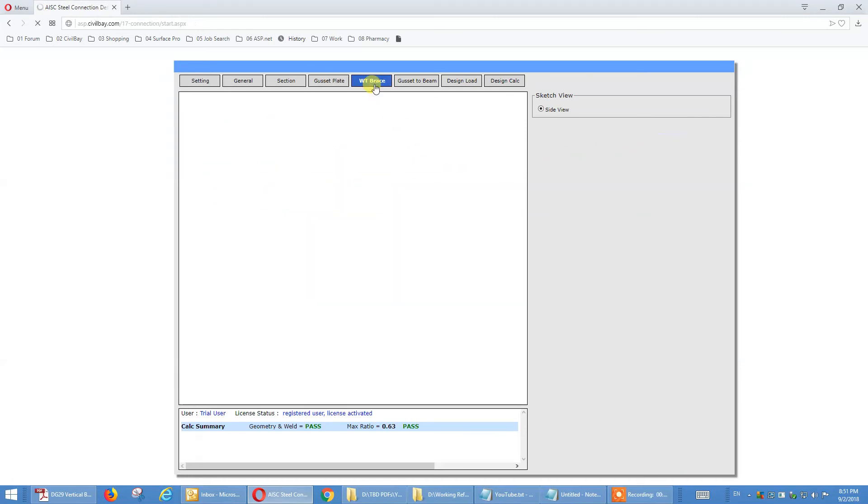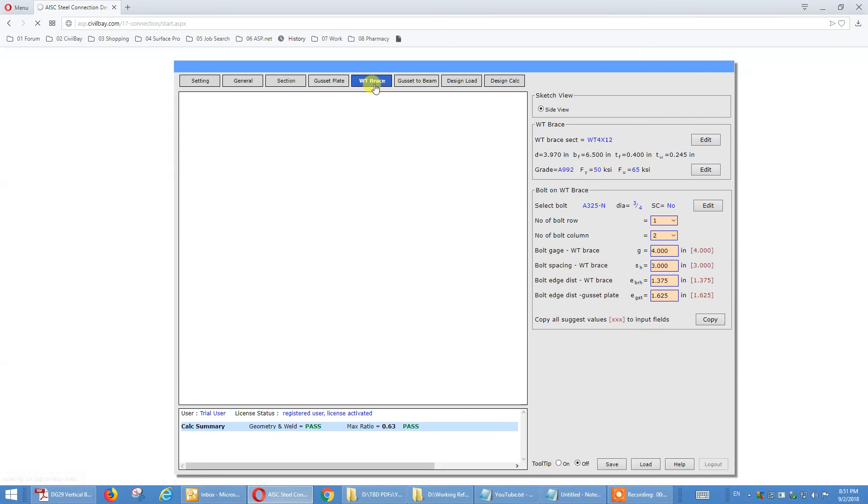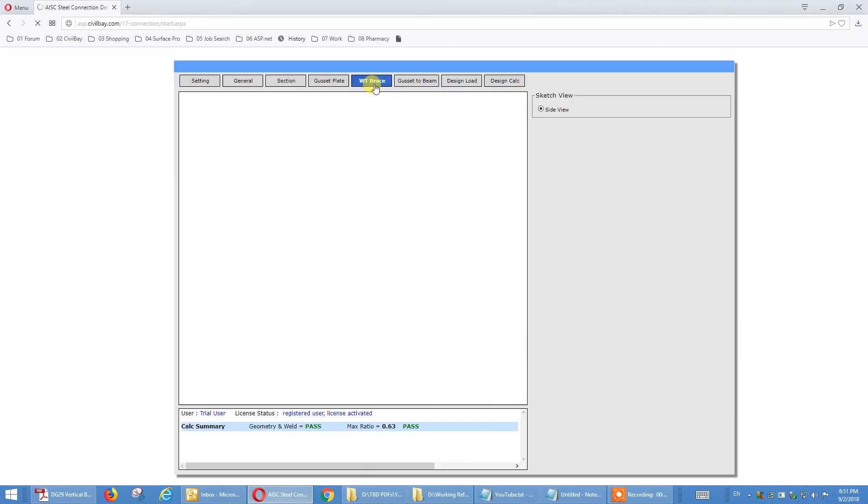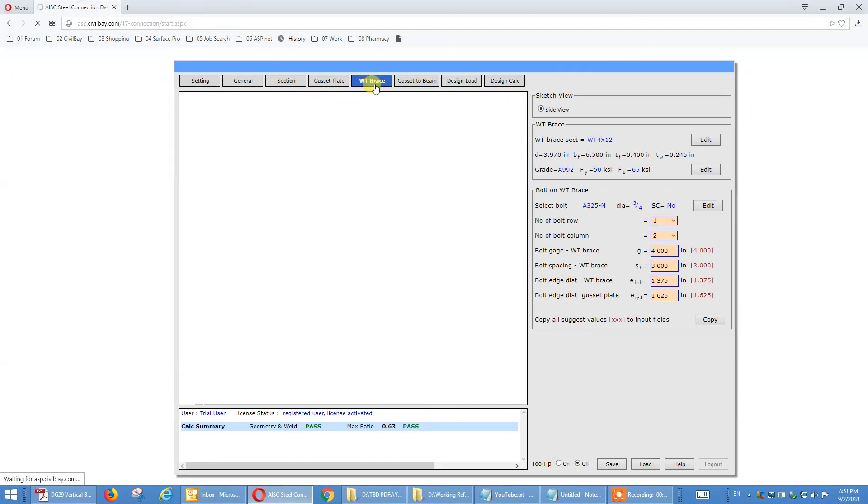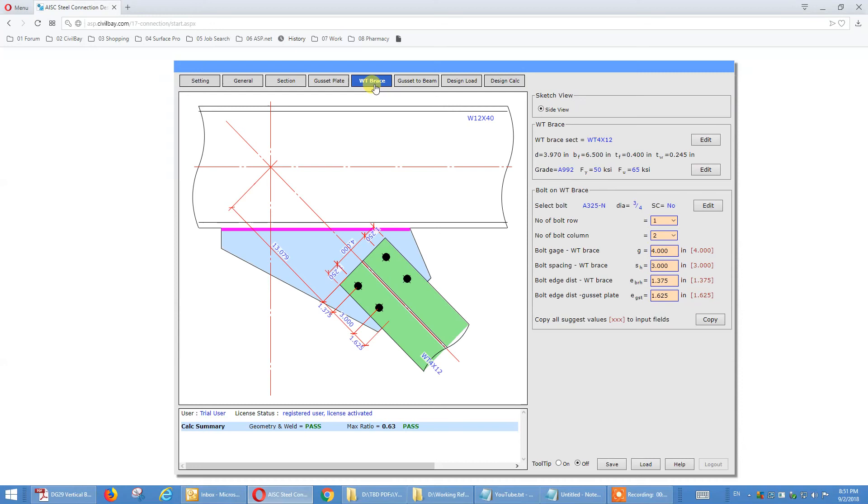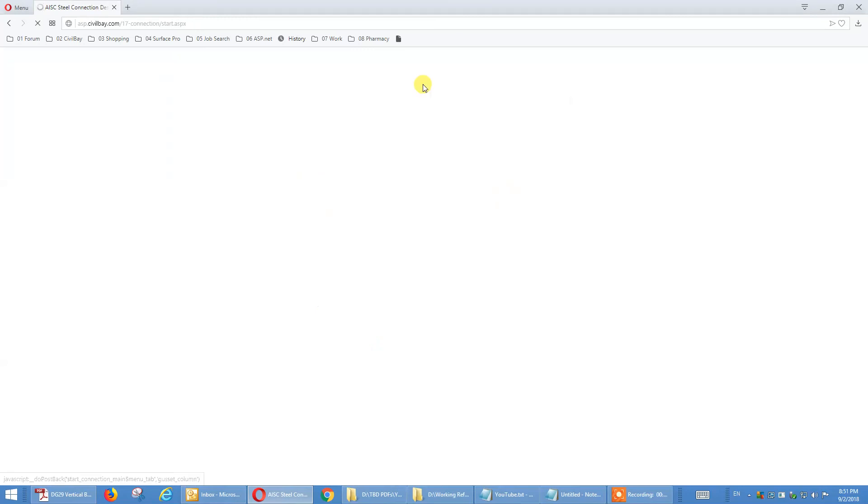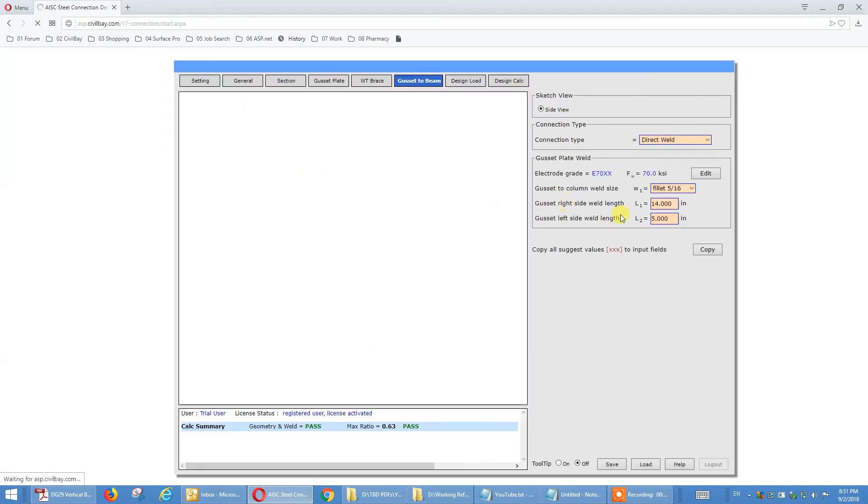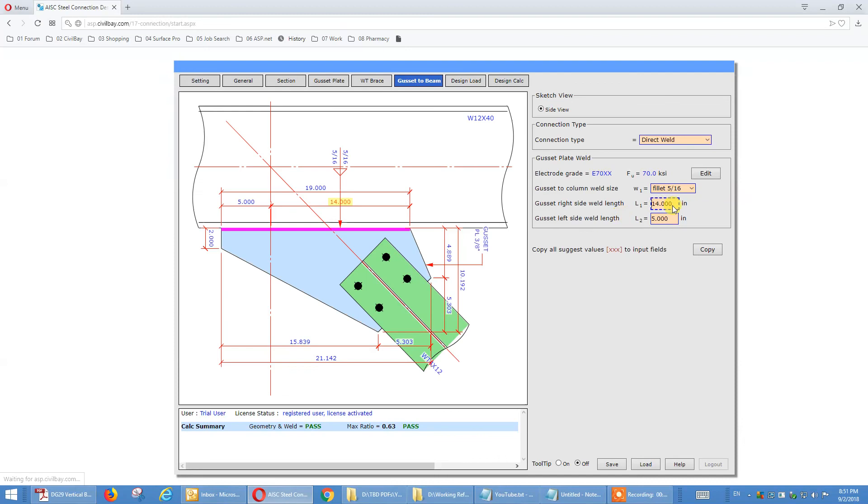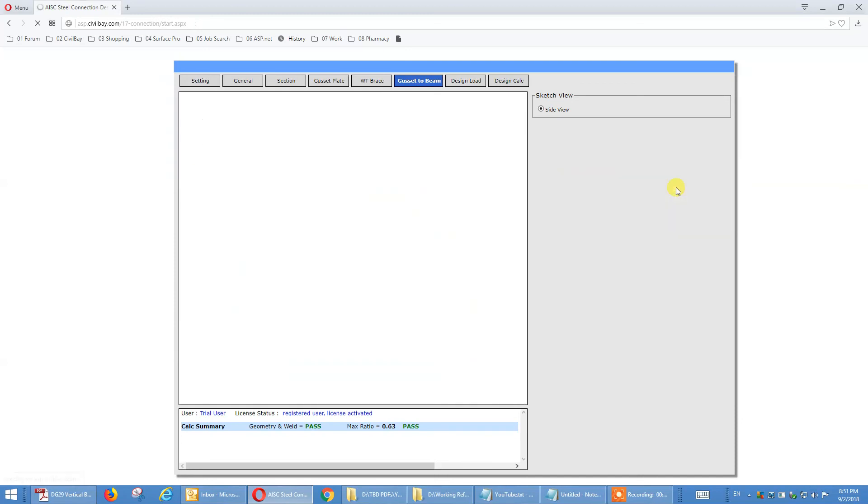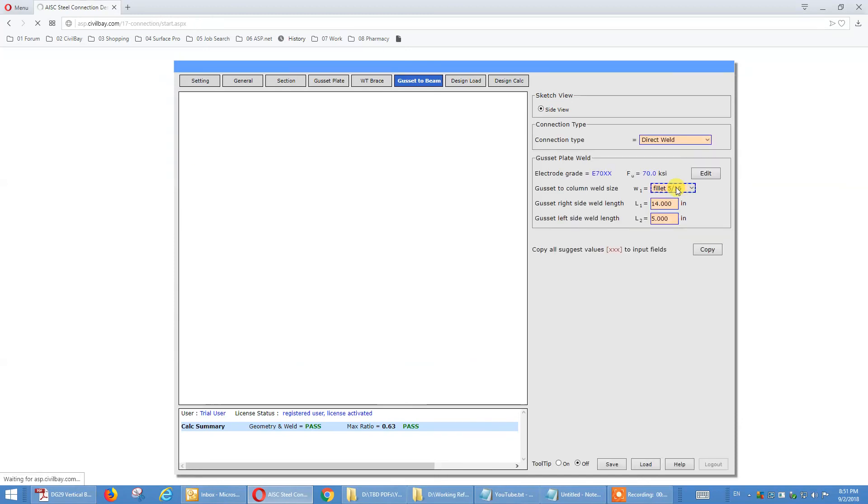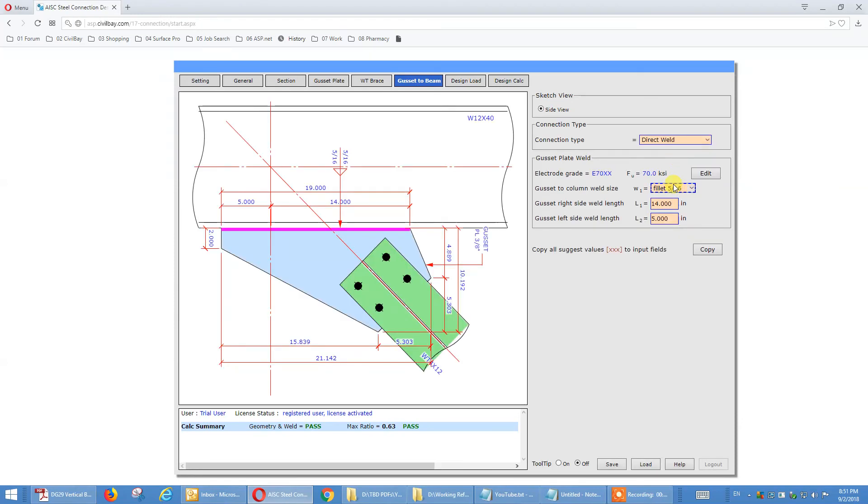WT brace. Again, that's the place you define this WT. That's same to all type of brace application. That's a gauge, spacing, edge distance, edge distance. Gusset at the beam, that's weld. Let's just define the weld and the length of weld. Direct weld. For now, the weld. See the highlight. And the weld length, left and right.